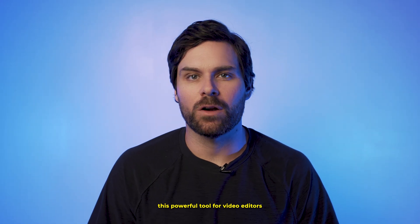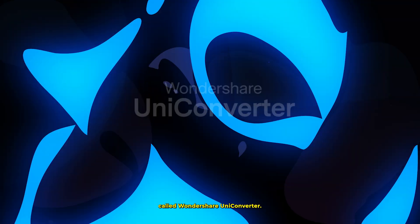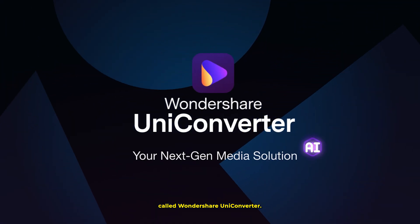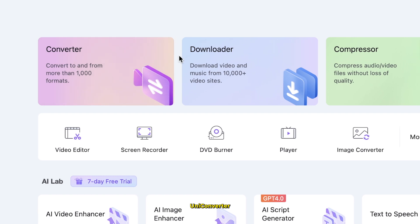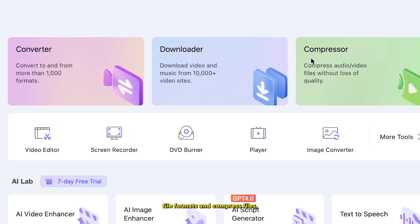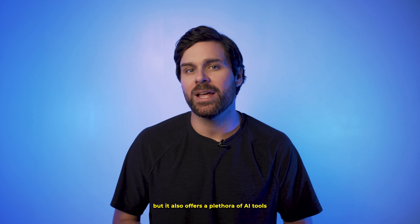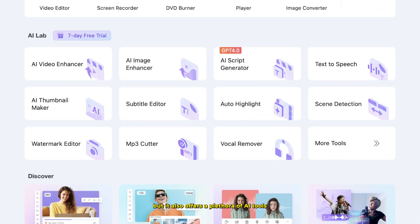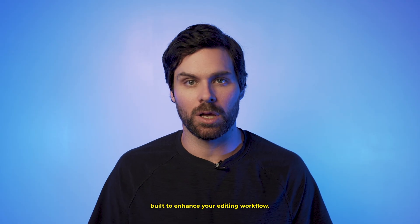In today's video, I'm going over this powerful tool for video editors called Wondershare Uniconverter. Most people think of Uniconverter as a tool to easily convert file formats and compress files, which it is, but it also offers a plethora of AI tools all in one place built to enhance your editing workflow.